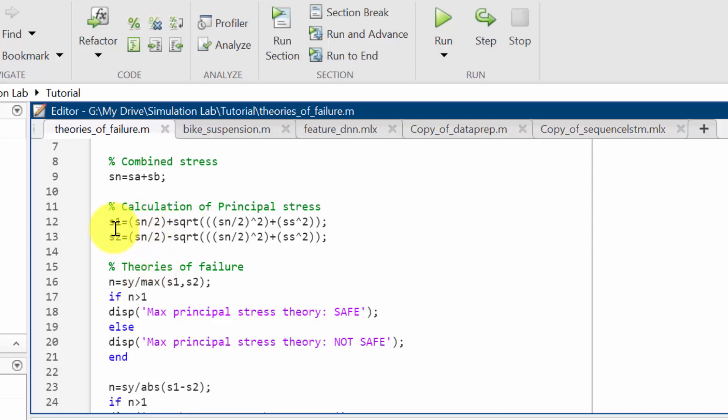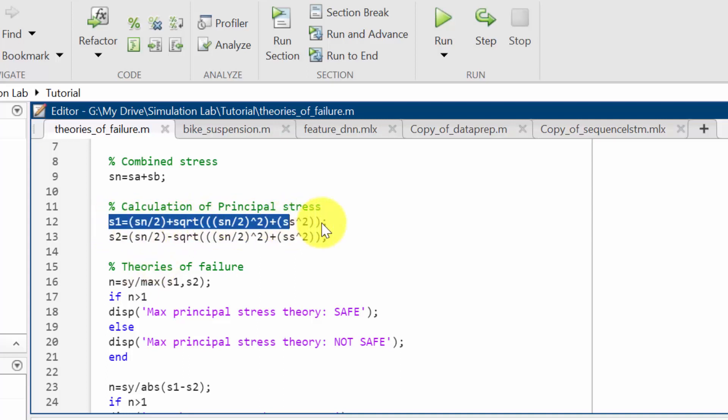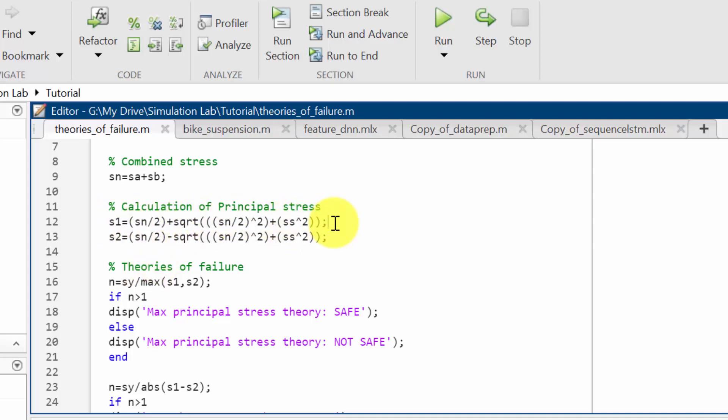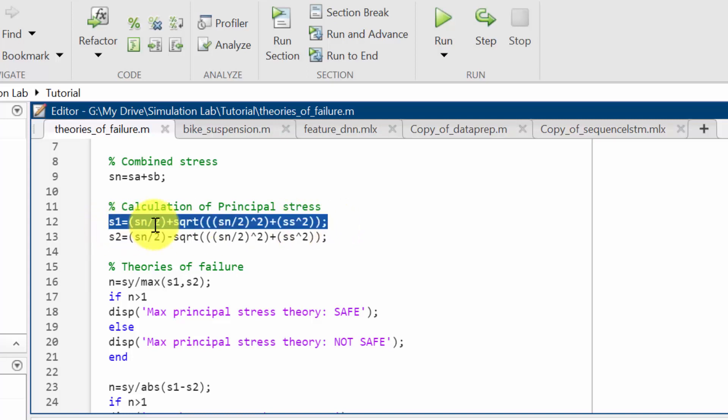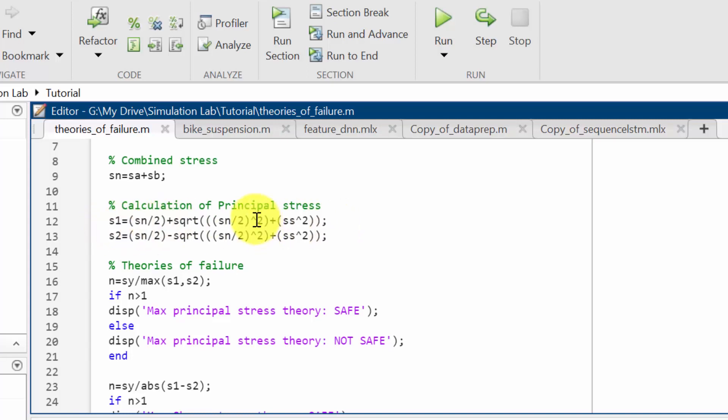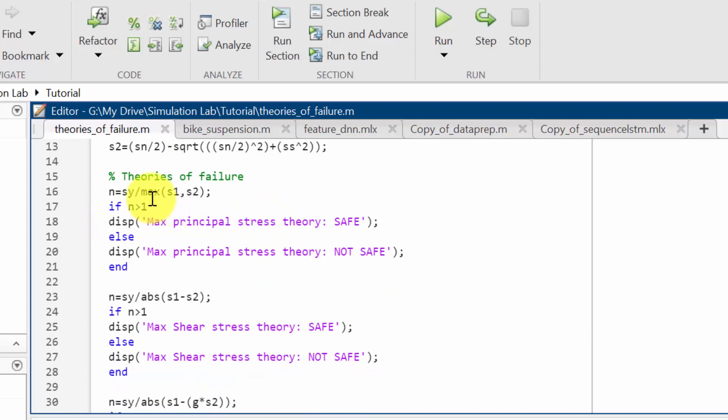For calculation of principal stresses, we know the mathematical model for principal stress, so I have created the code using the equation. Then we move on to the theories of failure.